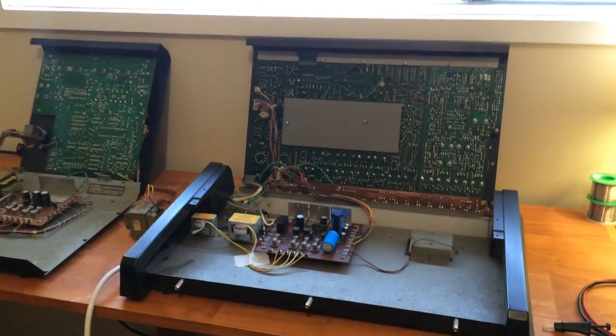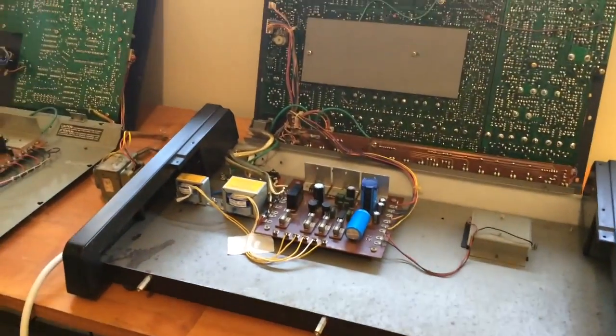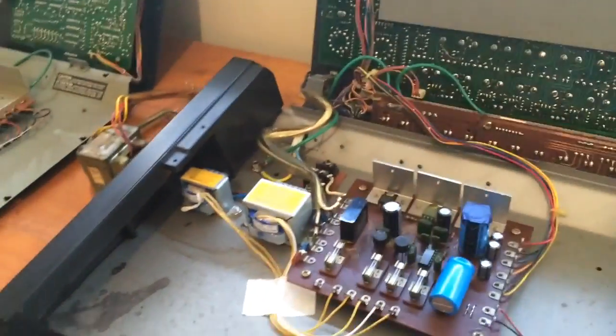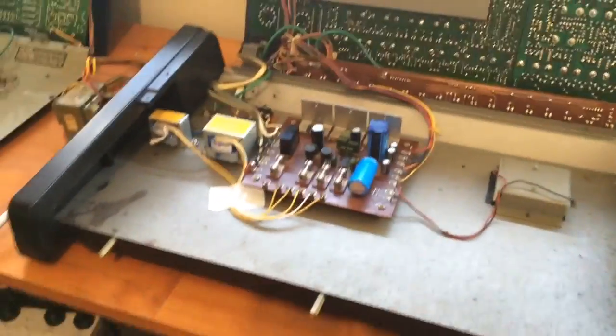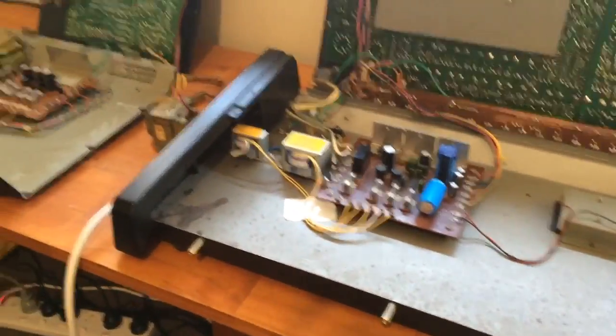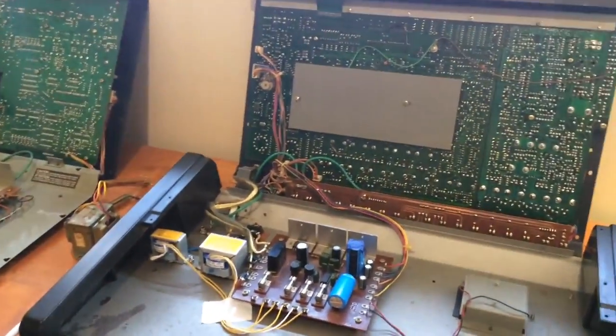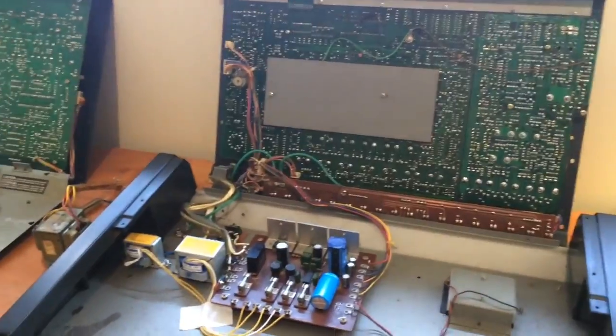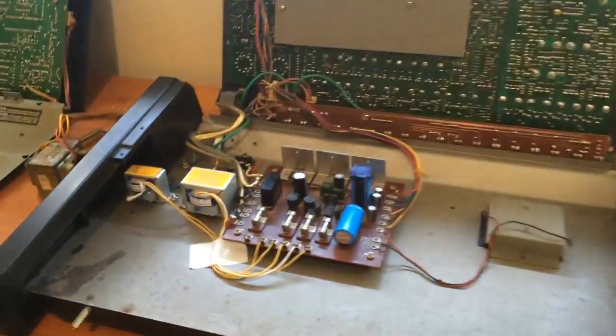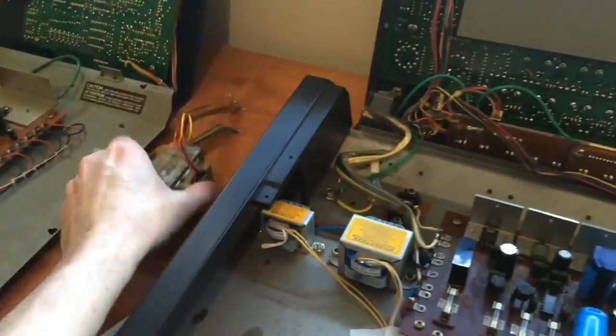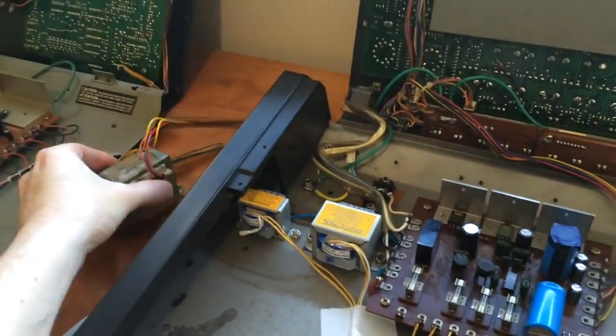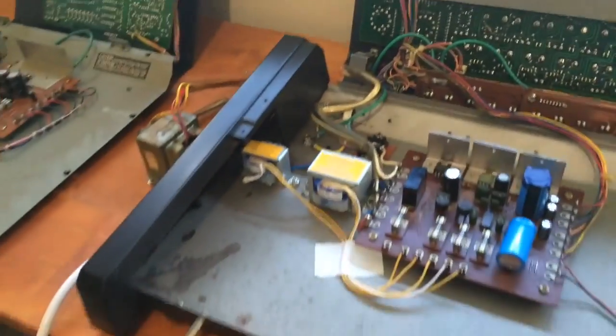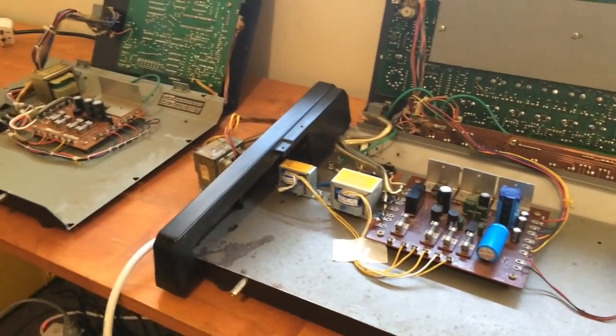Welcome to the second video in my TR-808 restoration series. This time I'm doing the power supply, and the reason why I needed to do that is I had the 110 volt Japanese version which came with this transformer, and I needed to change it to a 240 volt transformer.